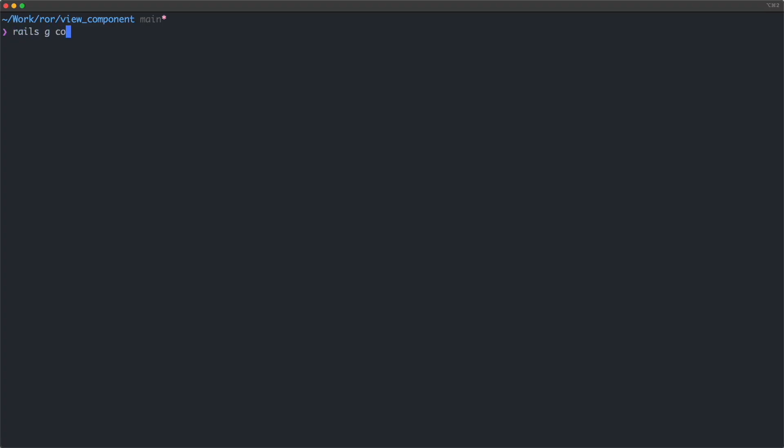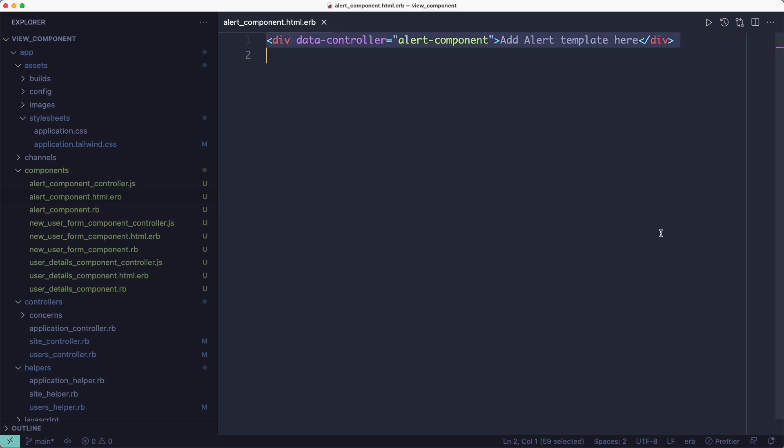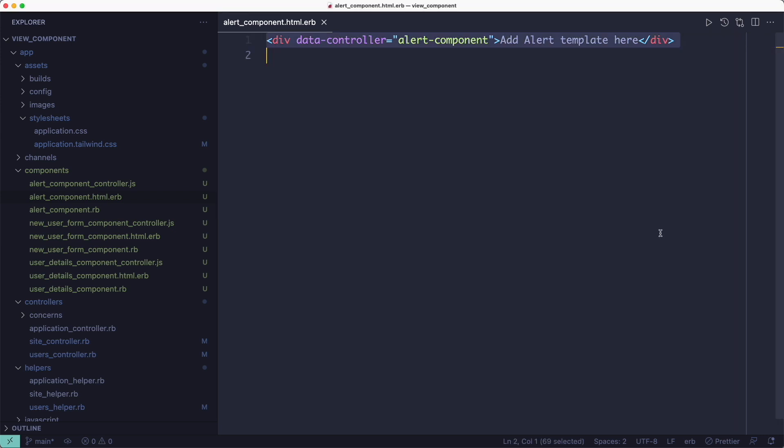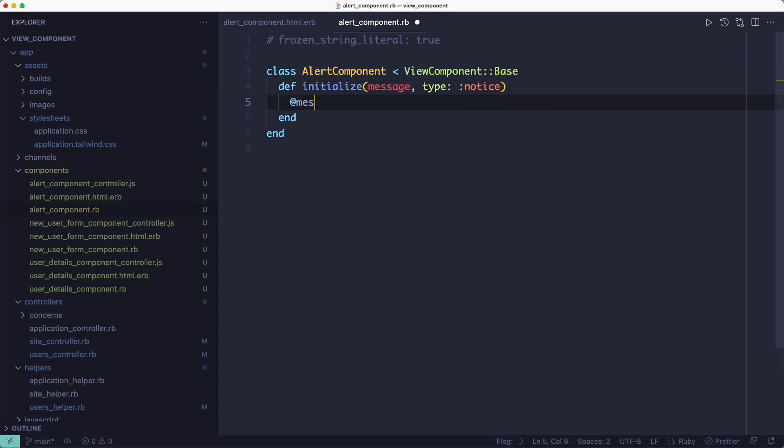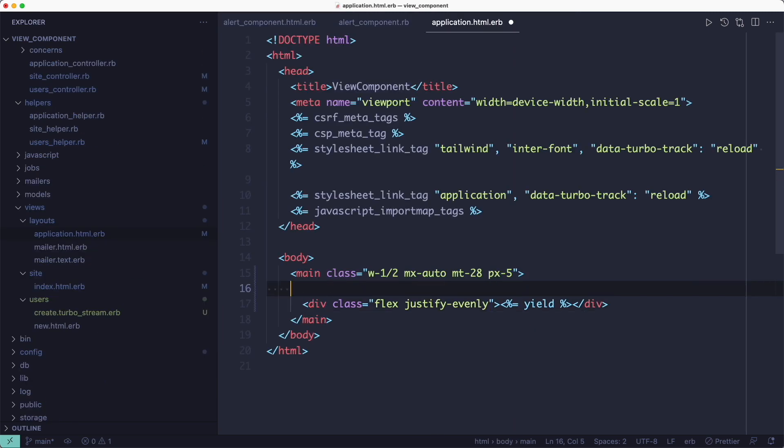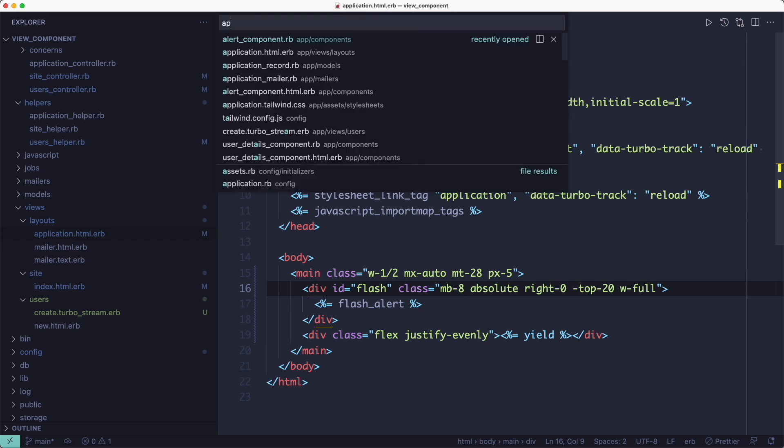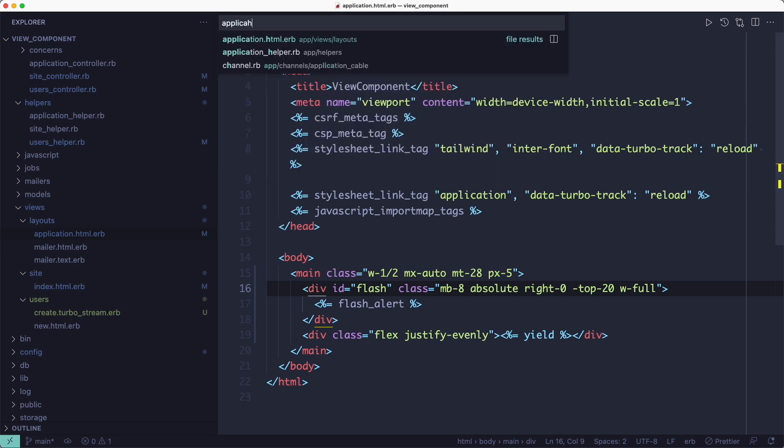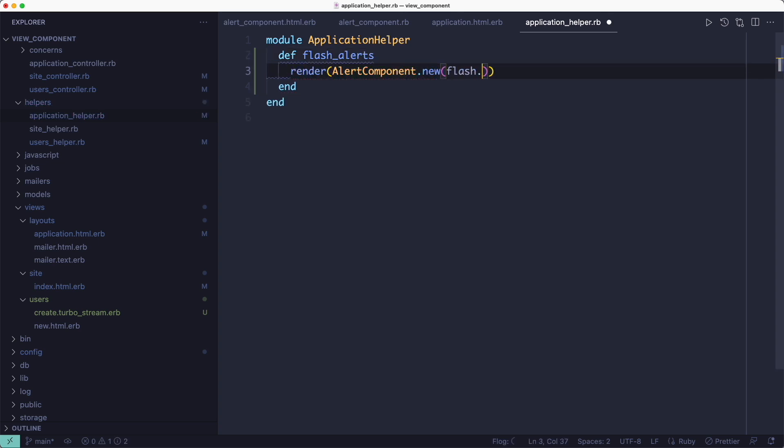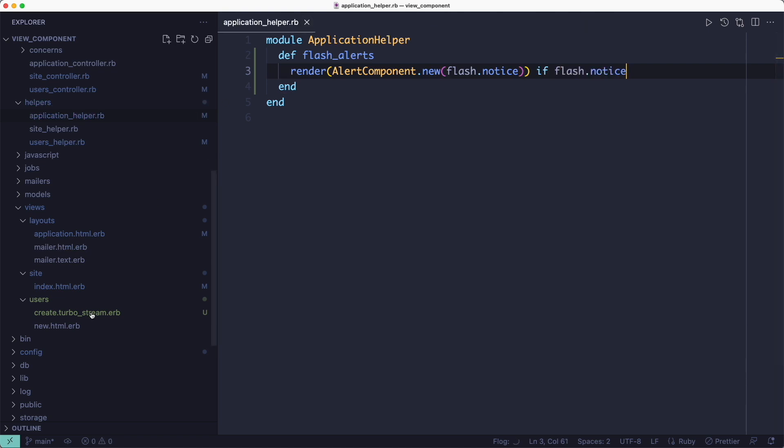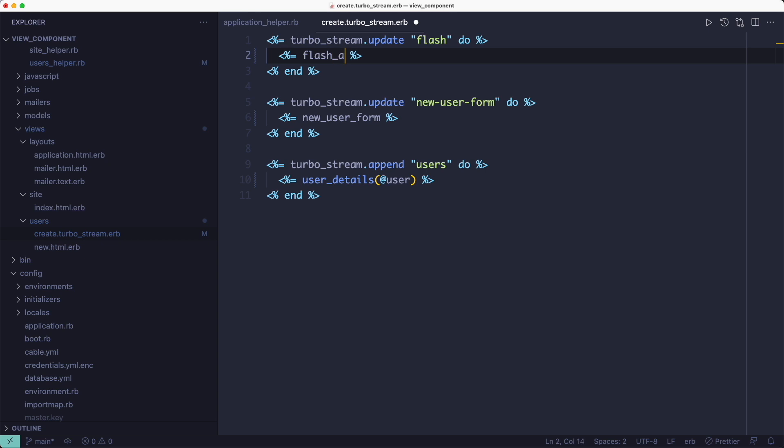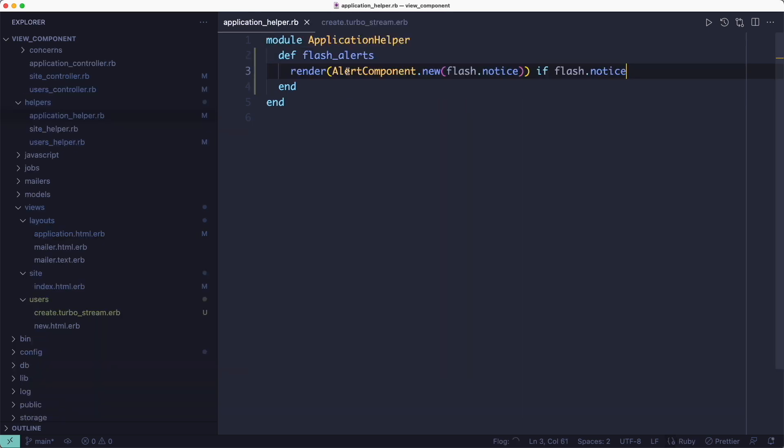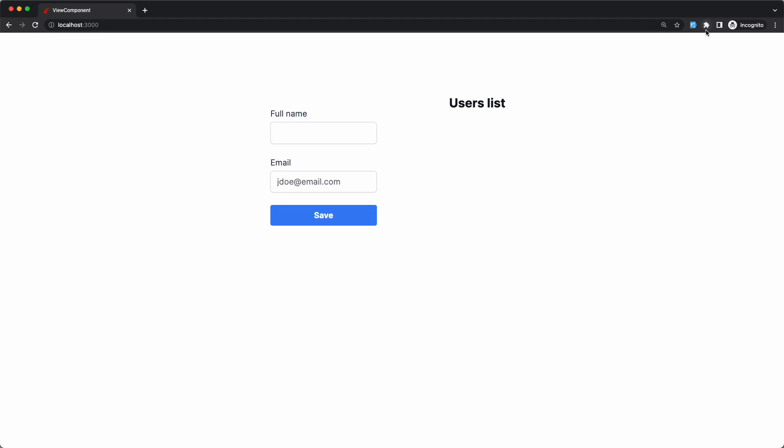The final component we're going to add is called alert, and it's going to be used to display the flash notices. And again, I'm going to copy and paste some HTML code which I've copied from the Tailwind CSS site. And inside the initializer, I'm going to send a message and a type for the alert, and I'm also going to make those available in the view. The alert component will be rendered in the application layout via a helper called flash_alert. And I'm going to define the flash_alert helper in the application helper module. All it does is it renders the alert component, passing it the flash message if available. Now that we have the helper defined, we can use it in our Turbo Stream response to update the flash ID found in the application layout. And let me also fix a small typo here.